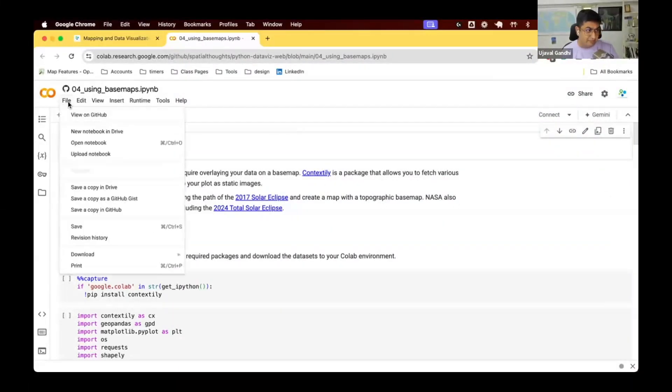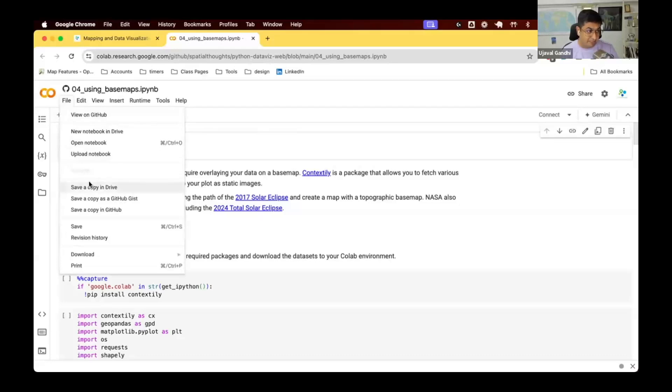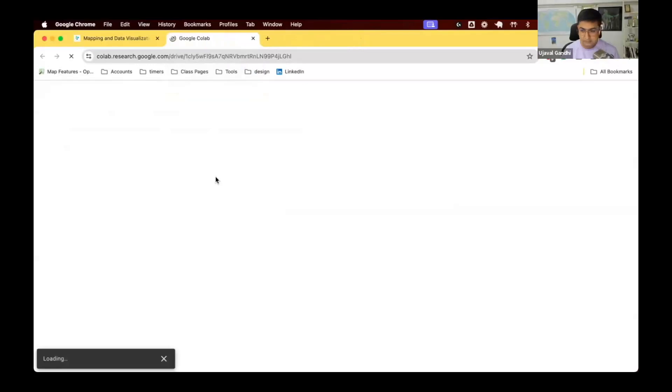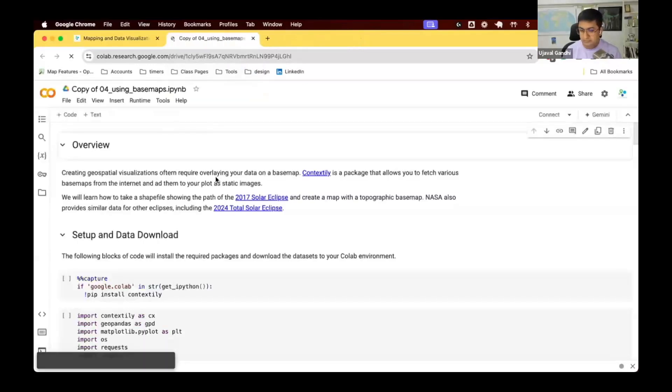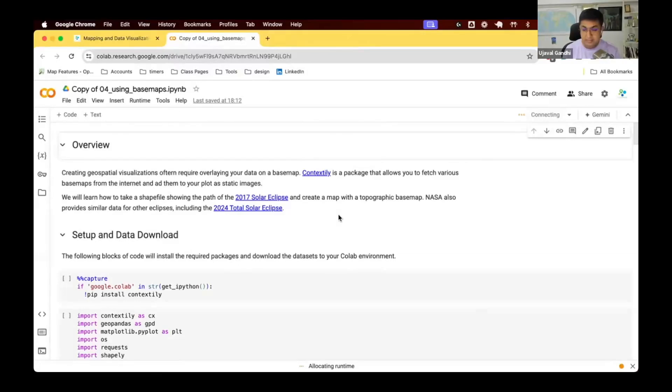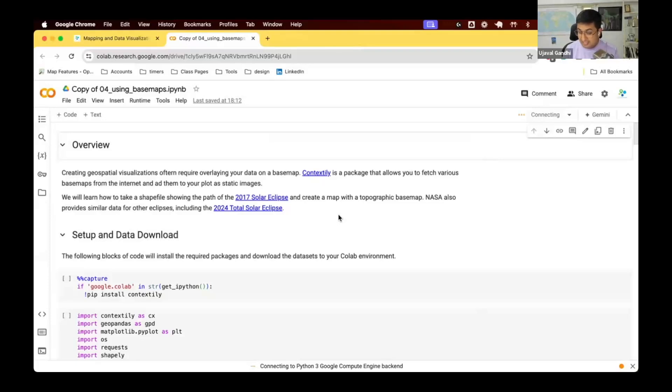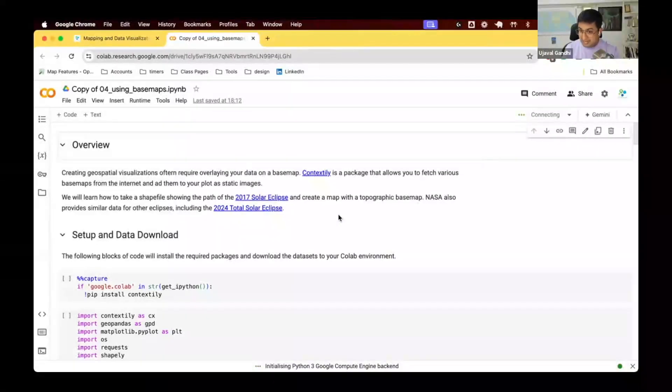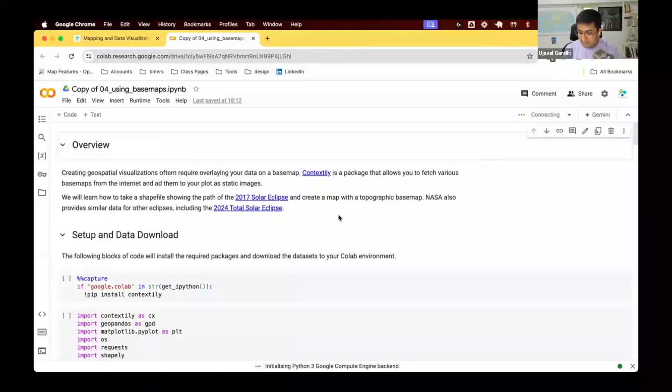First, we'll make a copy in a drive. So go ahead and make a copy. Connect to the backend. This notebook shows you how to create a visualization of eclipse that occurred in 2017. NASA has shared data for this eclipse.